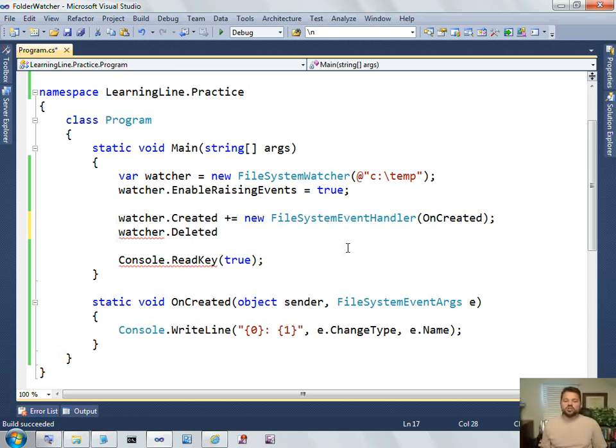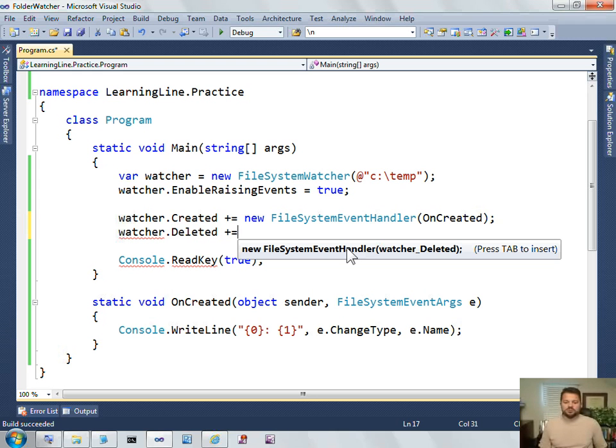So, Visual Studio is a huge help here in that it will automatically stub out methods for you for events. So, watch as I type plus, equal. Watch what Visual Studio does. It brings up this message that says, new File System Event Handler. Press tab to insert.